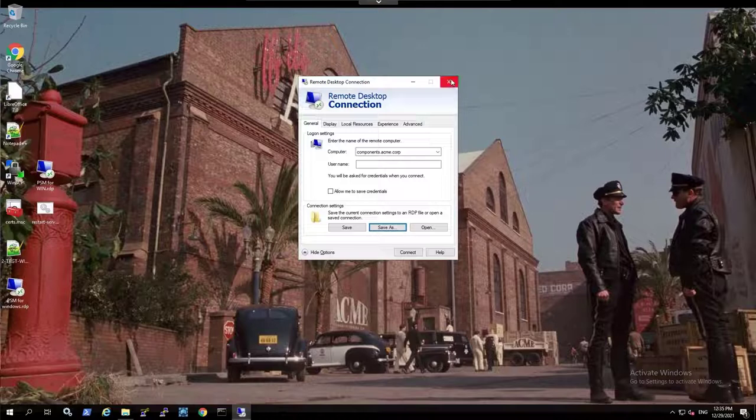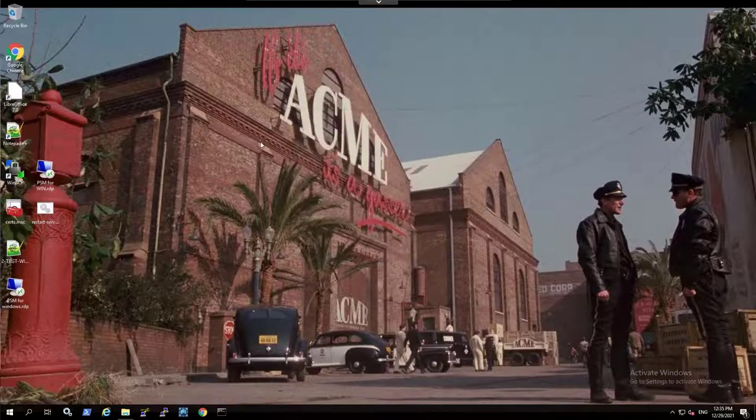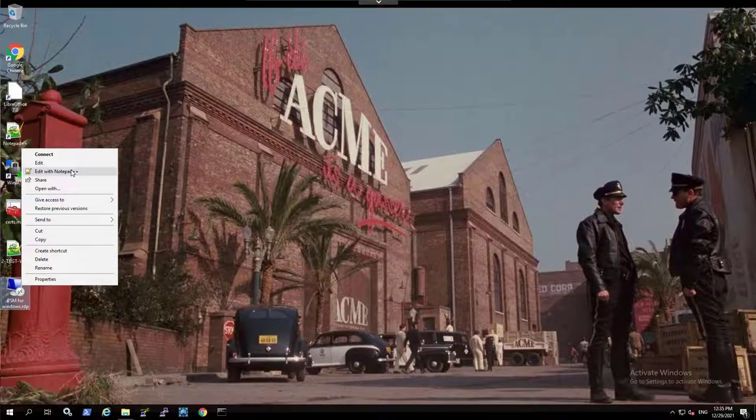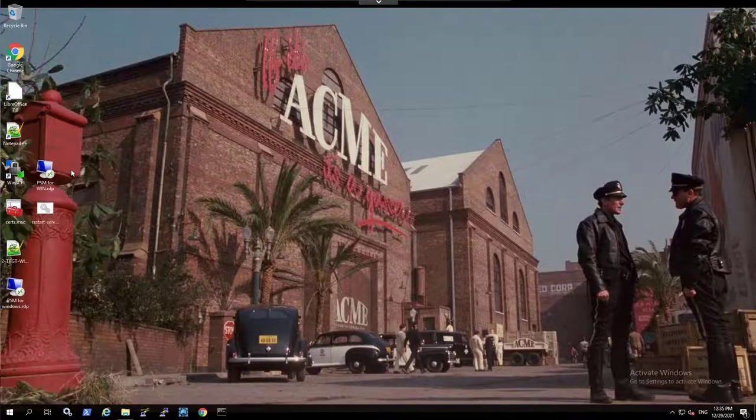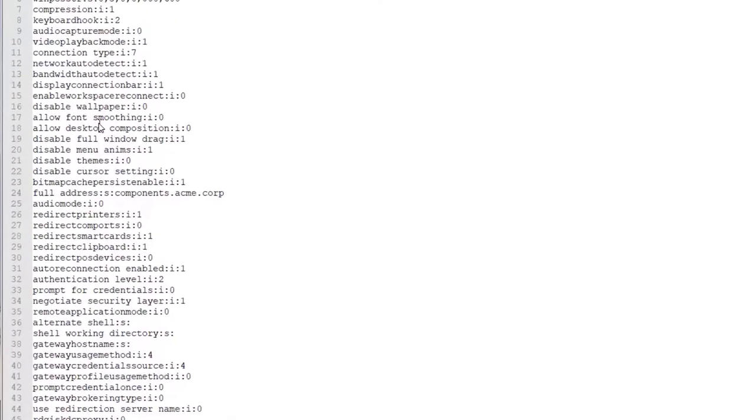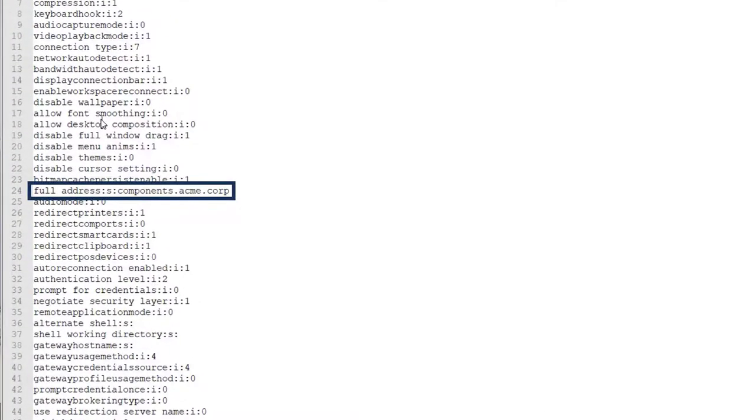Before connecting, we will need to make some changes to the RDP file. You can edit the file using any text editor. You can see the PSM server full address here.